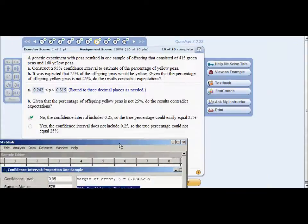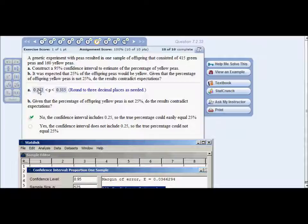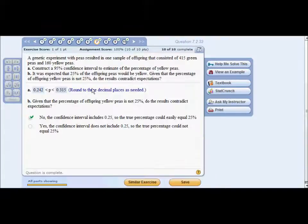There is a follow-up question: given that the percentage is not 25%, do the results contradict expectation? Since 25 would fall between 24 and 31, the answer is no — the true percentage is close, so results do not contradict expectation.